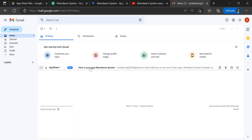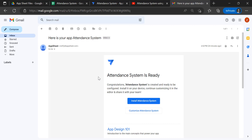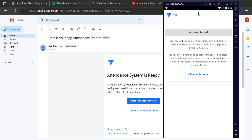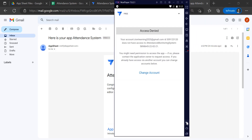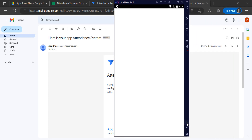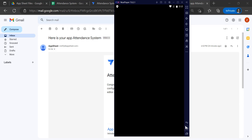As you can see, I pressed the deploy button twice, so I already have the options to install. This time I can use my Nox Player emulator just to see the main view in my app.